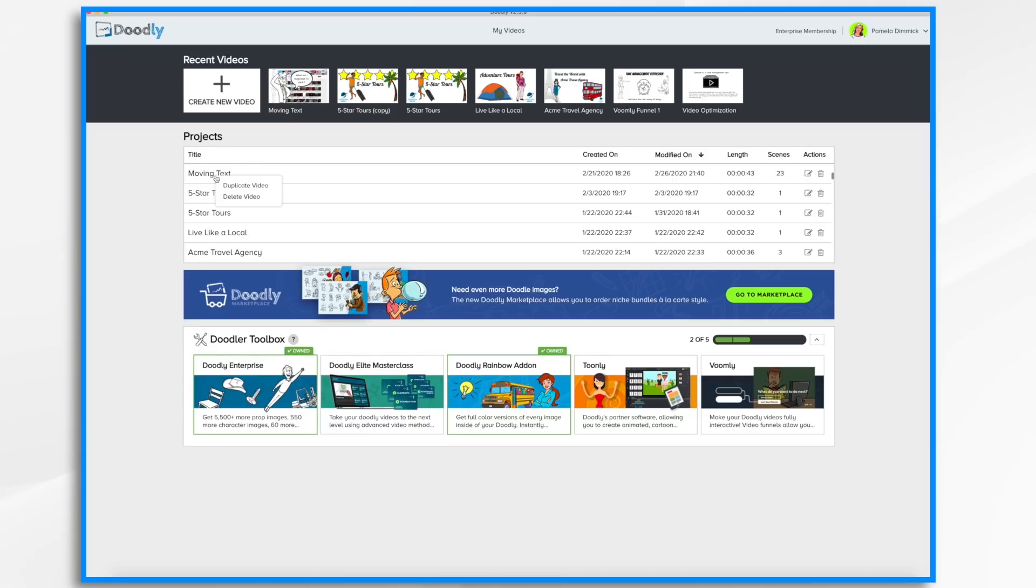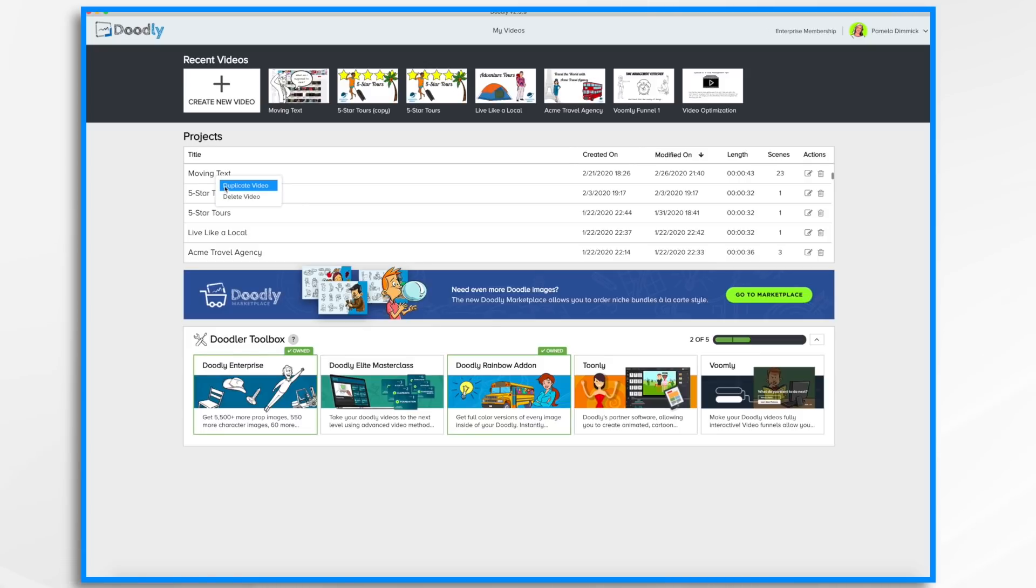Now if you right-click on one of the videos you'll have the option to duplicate it or delete it. Duplicating a video is really handy if you want to make a template and then base future videos off of that template.